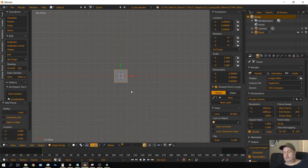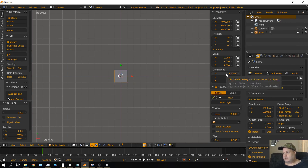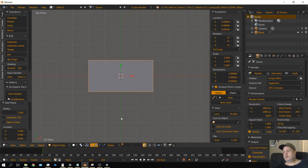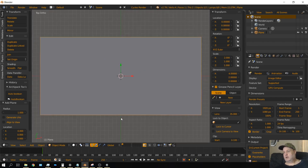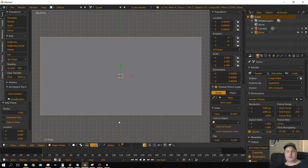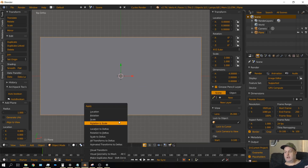We need the plane to be twice as long on the x axis as it is on the y axis, so on the x axis we're going to change that to 4. Zoom in so we can get a better look at it. Before we go on to the next step, let's go ahead and apply the scale with Control A and then scale.